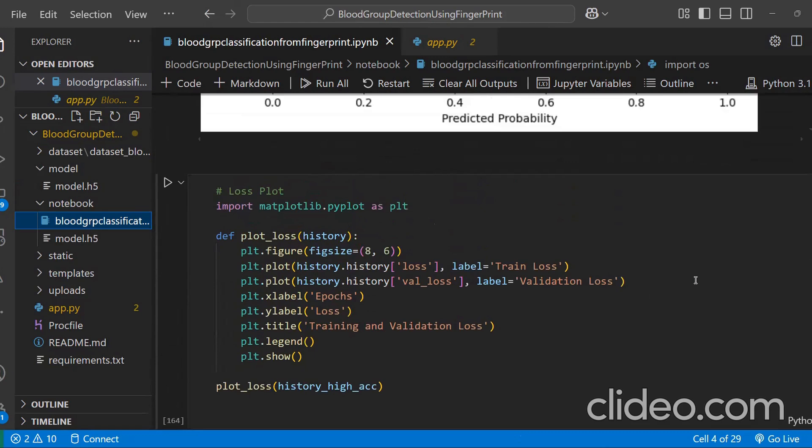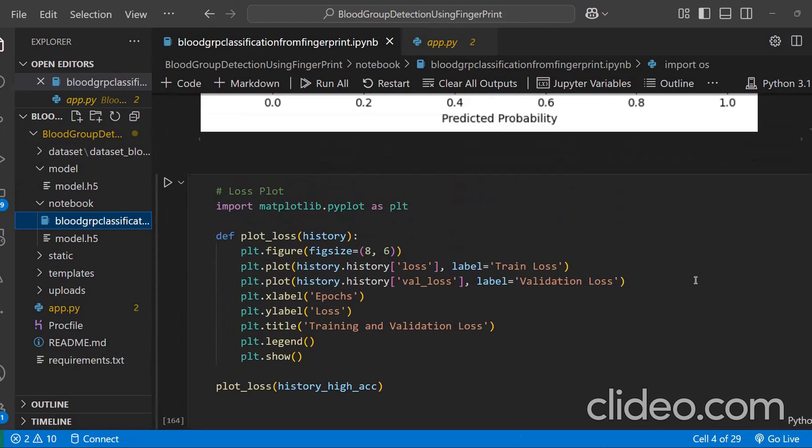So we basically achieved high accuracy in fingerprint based blood group classification. We successfully implemented a deep learning model for blood group classification using fingerprint images. The project included data pre-processing, CNN training, model evaluation, and optimization techniques to improve accuracy and reliability.